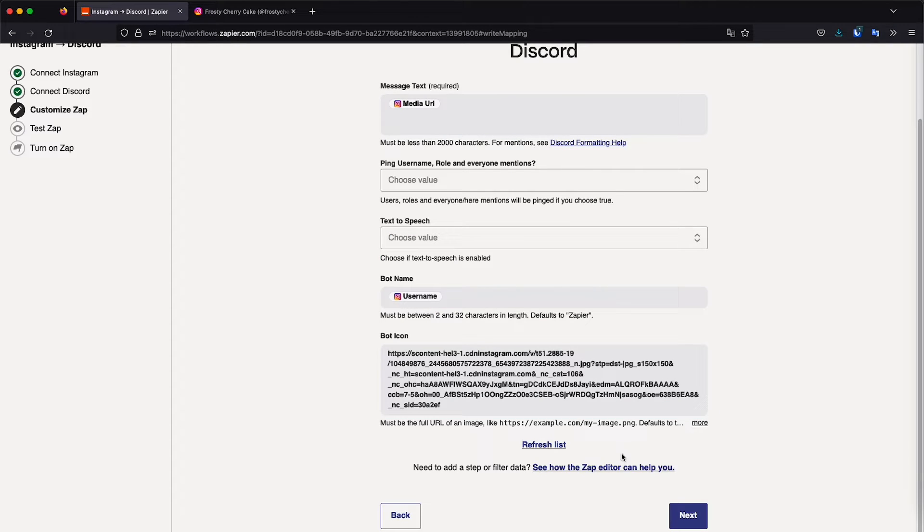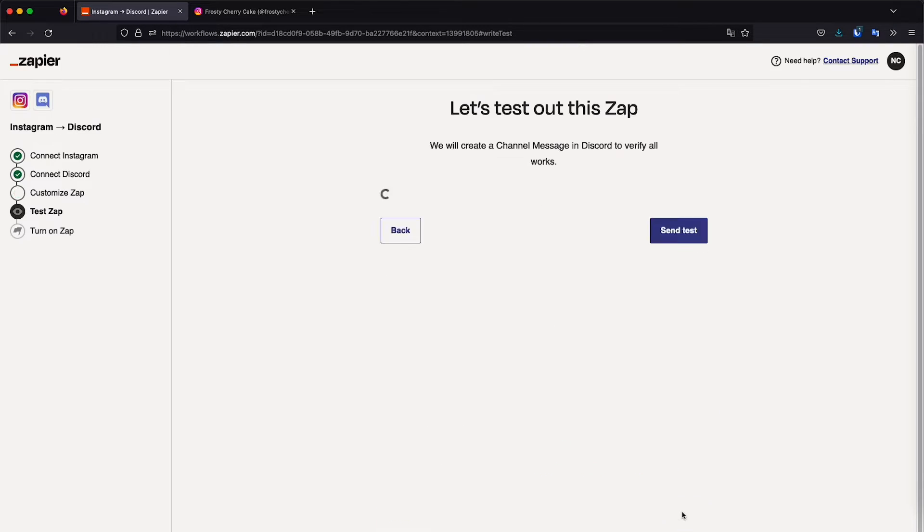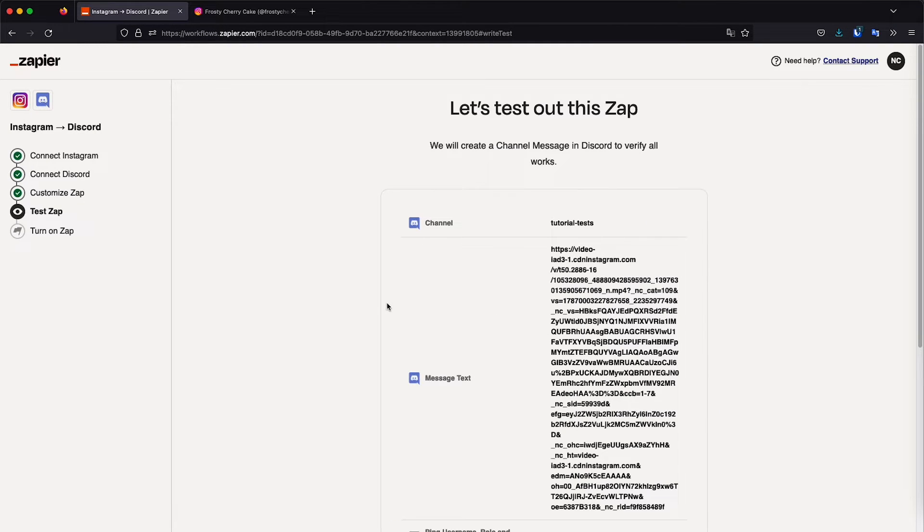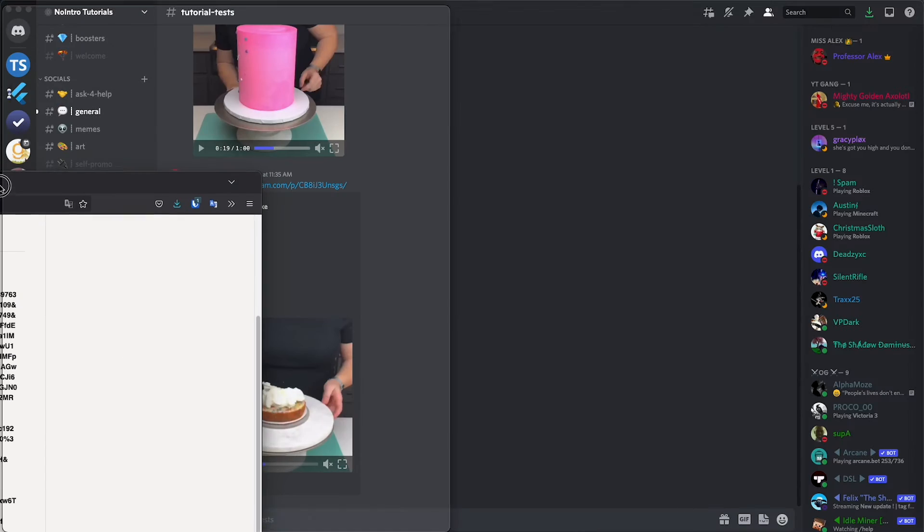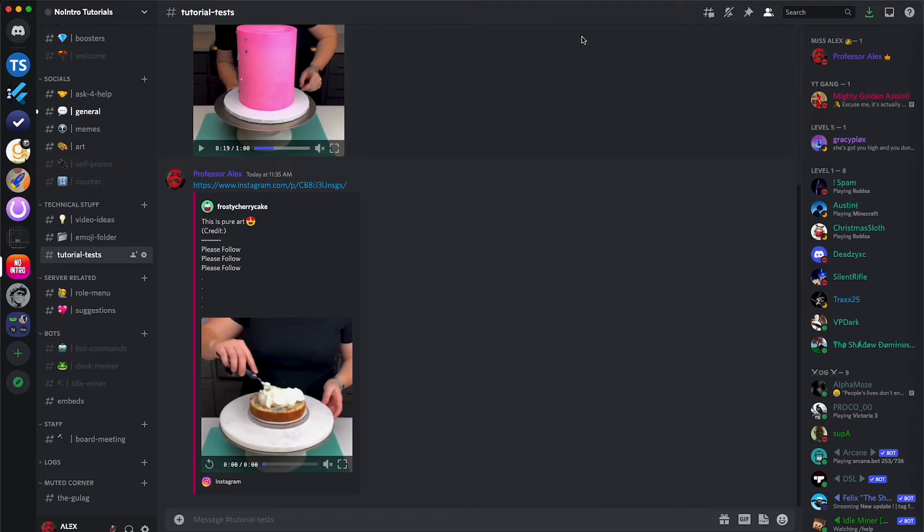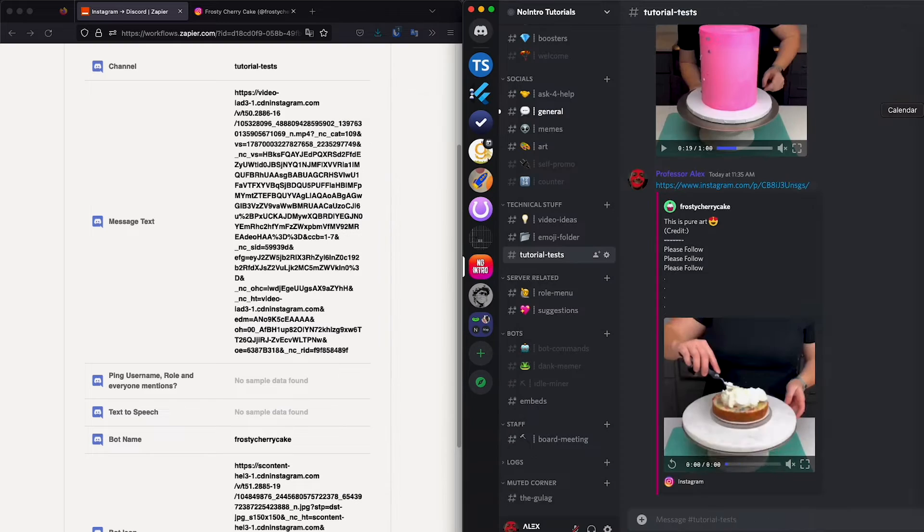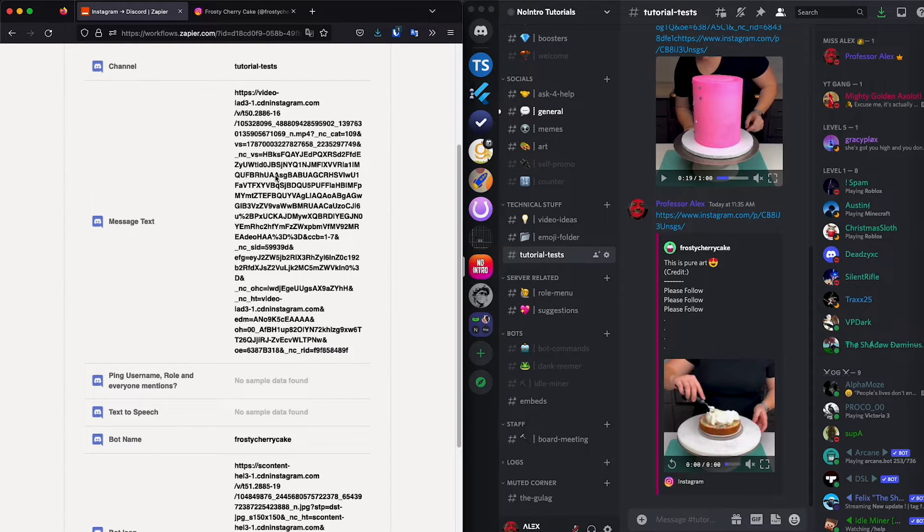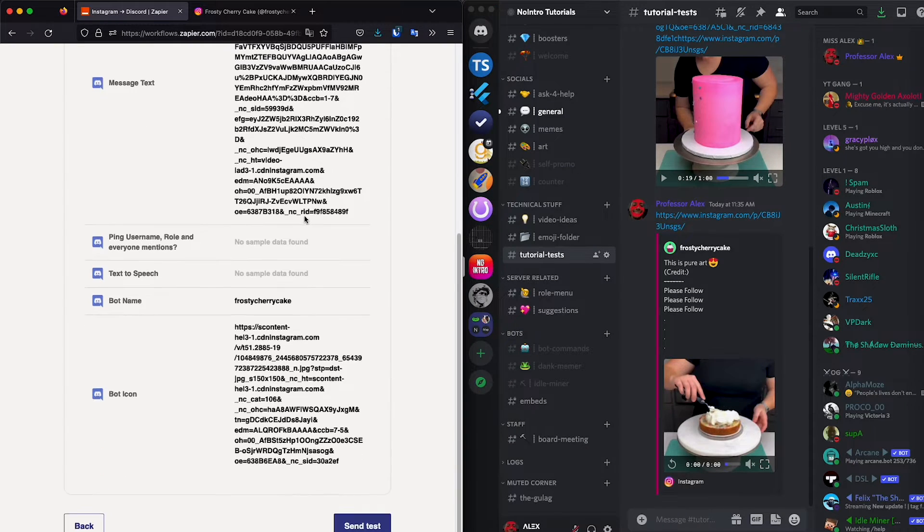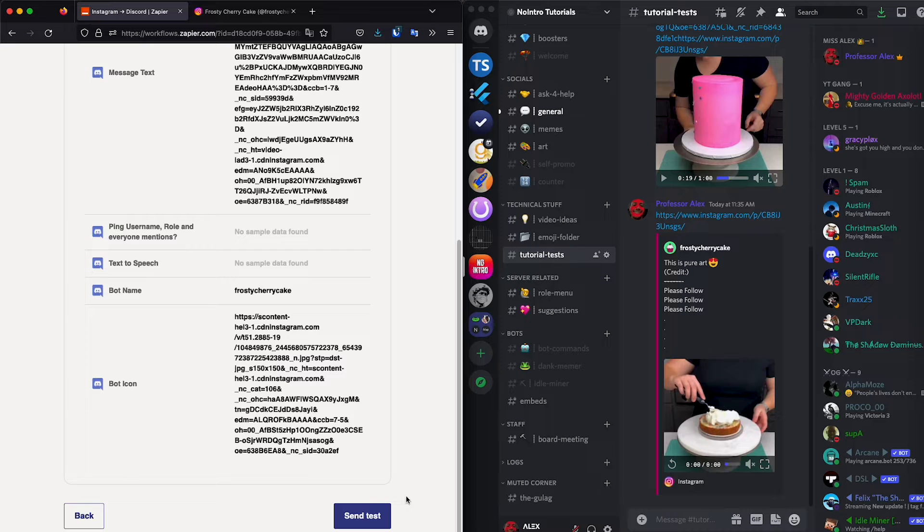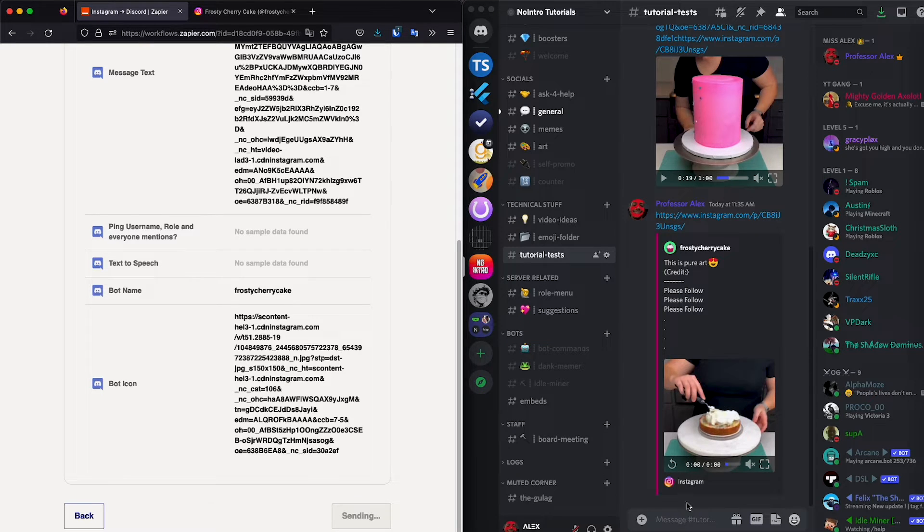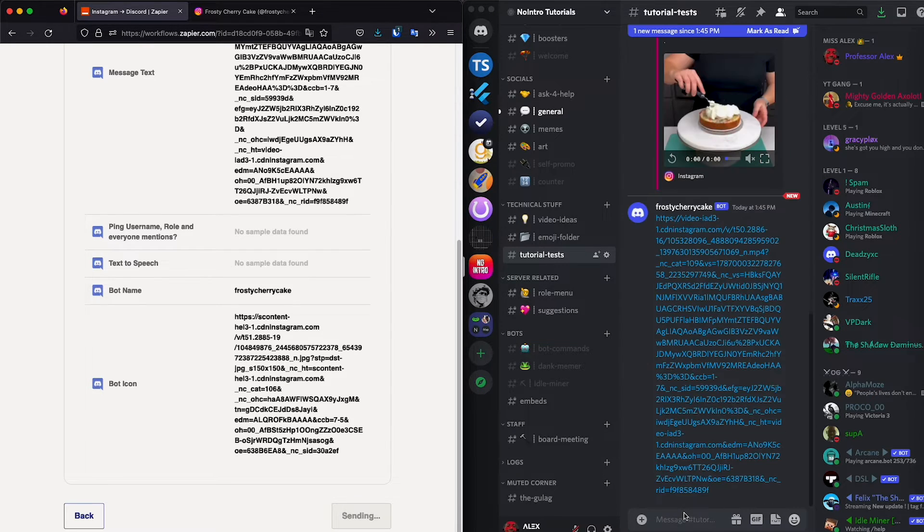And now we can click next. So what Zapier does before turning it on is going to test it to see if it works. So basically let me put this to the side and this went to the side. So basically it's giving you an overview, like check this out. If everything is okay, let's go ahead and click send test. And this is going to send the link. Here we go. It's sent.